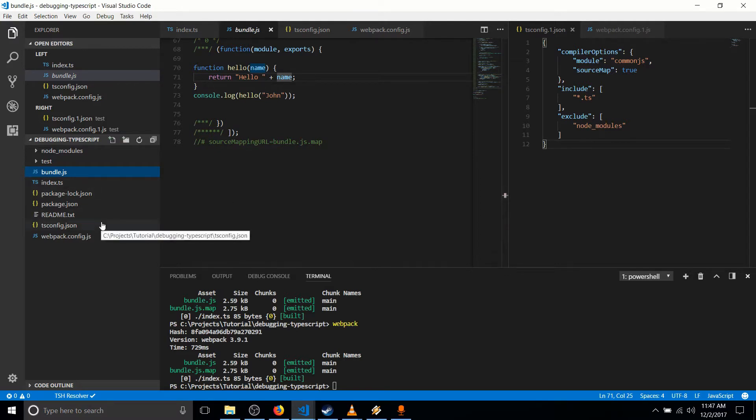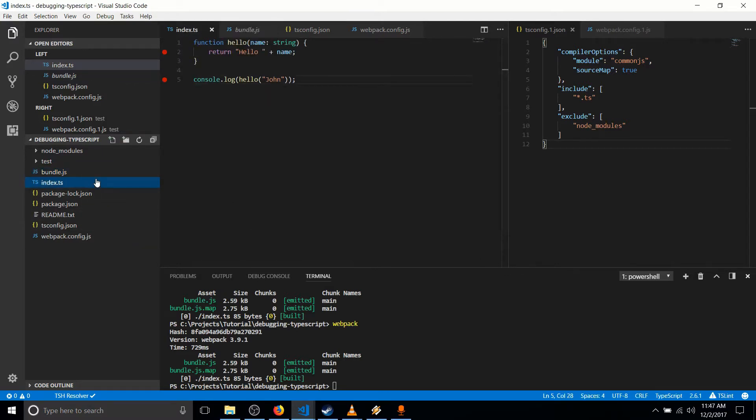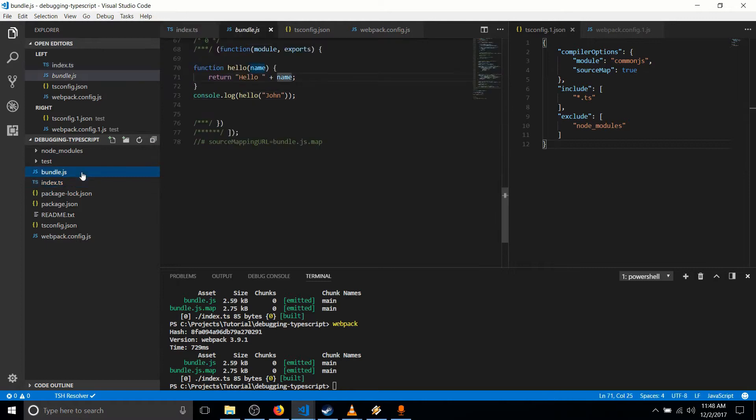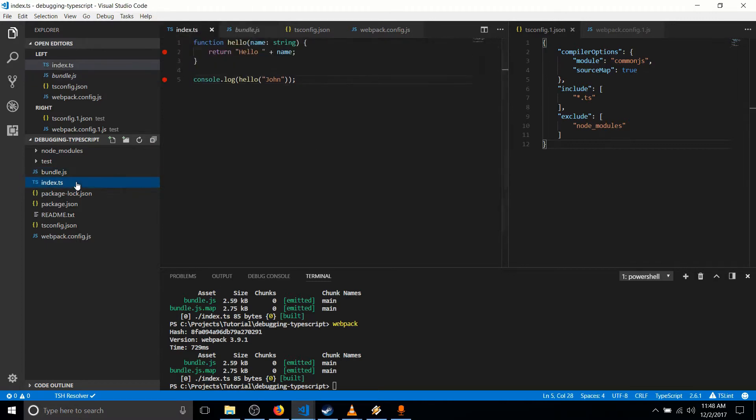So now what we need to do is we need to create something called a source map so that the TypeScript code can be linked to the JavaScript, which is actually running so that when we set breakpoints, like you can see over here in Visual Studio Code, that these breakpoints will hit using the source map when the code actually runs from the JavaScript file.